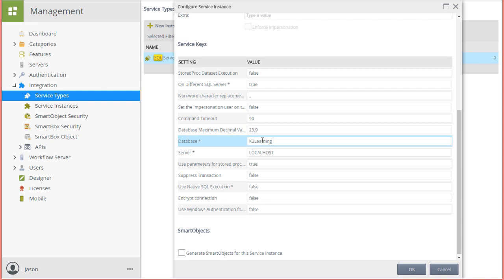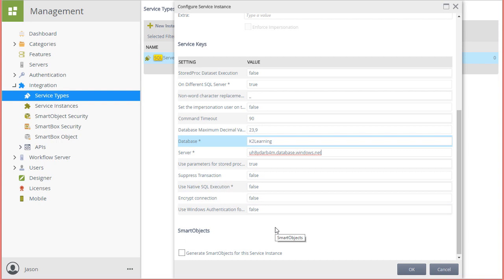The database I will be targeting on my instance of SQL server is called K2 Learning. Next, I'll enter in the data server name that's hosting this database. It happens to be living out in Azure. I'm going to set use native SQL execution to false for this example since it is not necessary, and I'll leave the rest of these settings alone at this point.